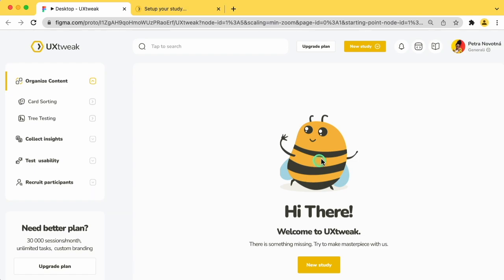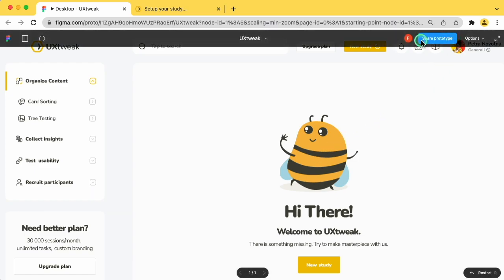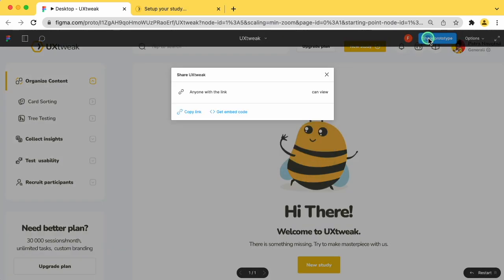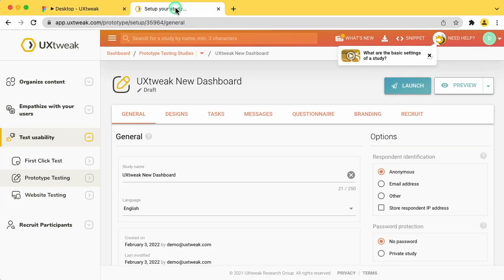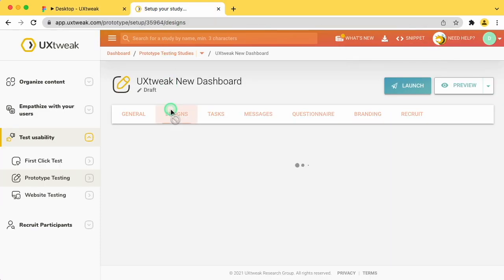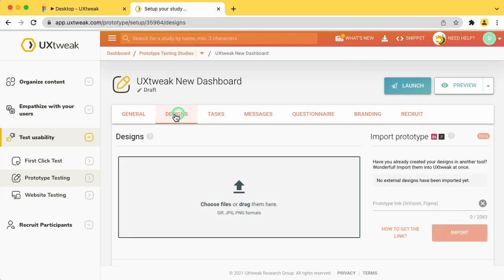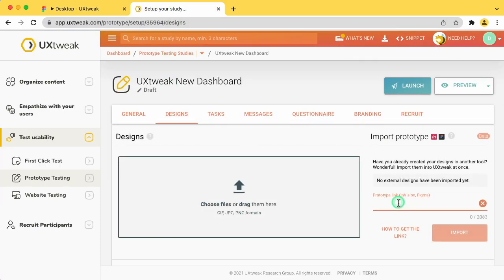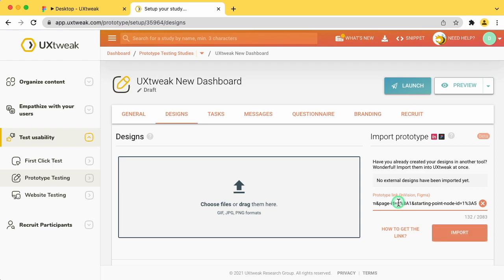To import your Figma file into UXtweak, click on the Share button in the upper right corner and make sure that anyone with the link can view the prototype. Click the Copy Link button and paste it into the Designs tab of your prototype testing study.